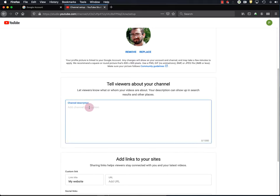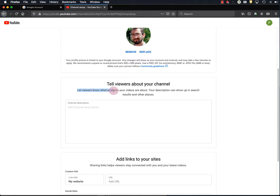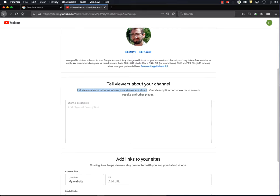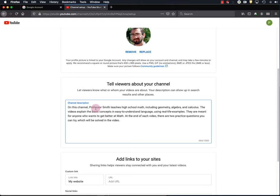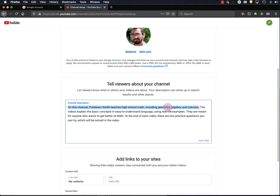Now it's time to write your channel description. And this is also something you're going to want to put a little bit of thought into. Like it says here, the description lets viewers know what your videos are about, and your description can also help other people find your videos. So I have a sample description here that I've written for a channel. So here's the description for our hypothetical Professor Smith Teaches Math YouTube channel. On this channel, Professor Smith Teaches High School Math, including Geometry, Algebra, and Calculus.